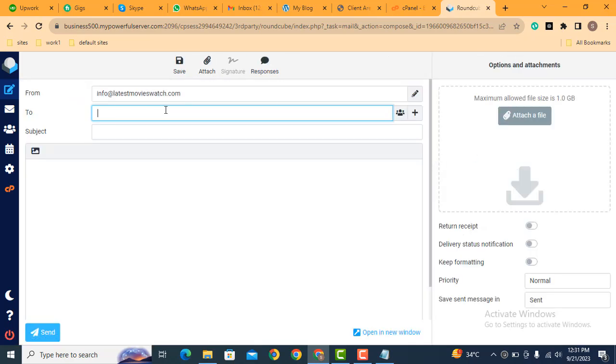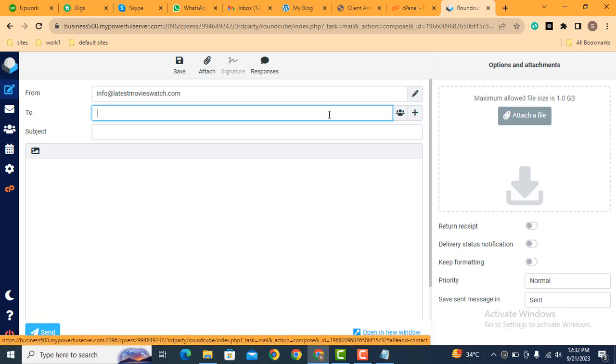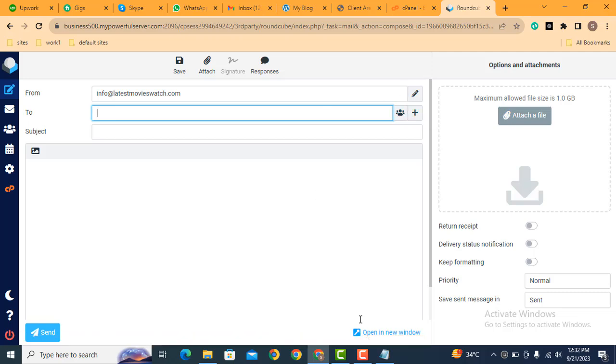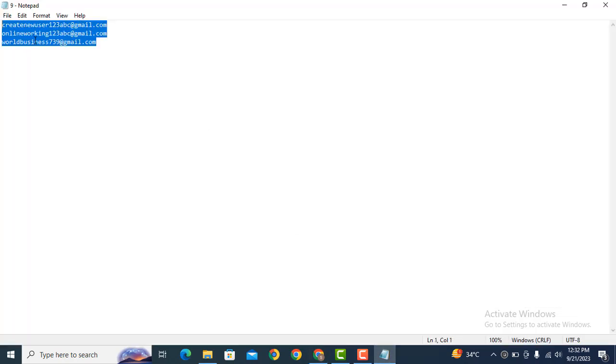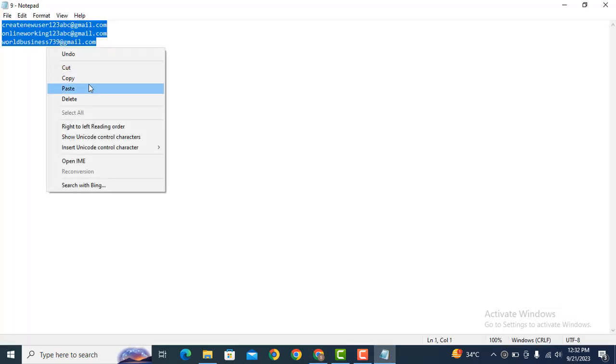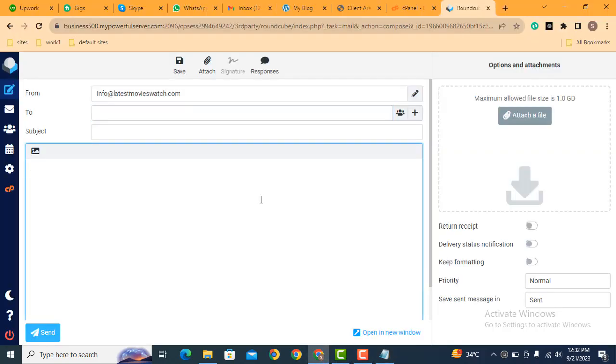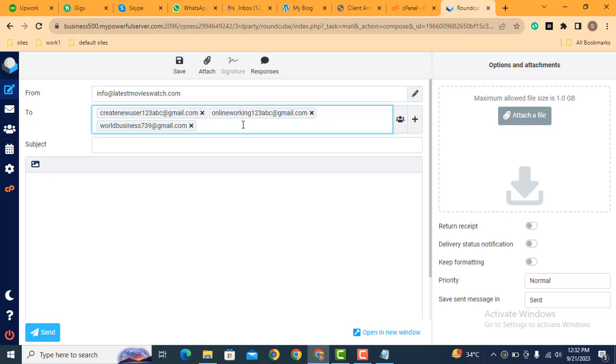After that, here you can add email addresses for which you want to send. For example, I can copy and add the email addresses here. Here you can see in this way you can add multiple email addresses.